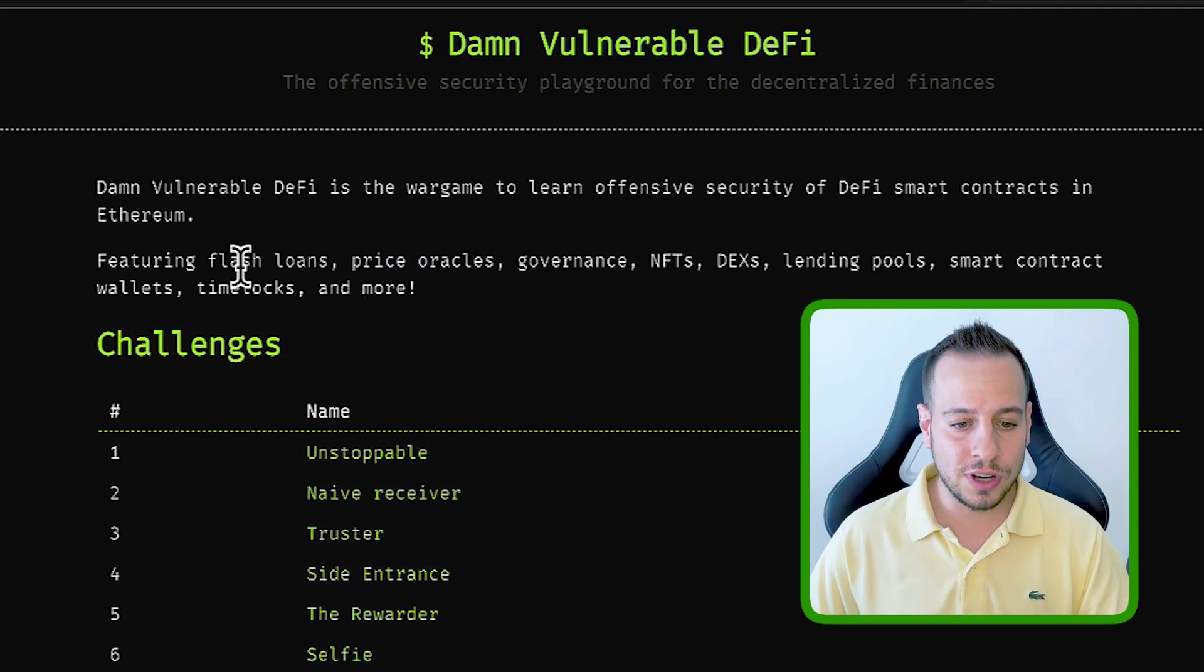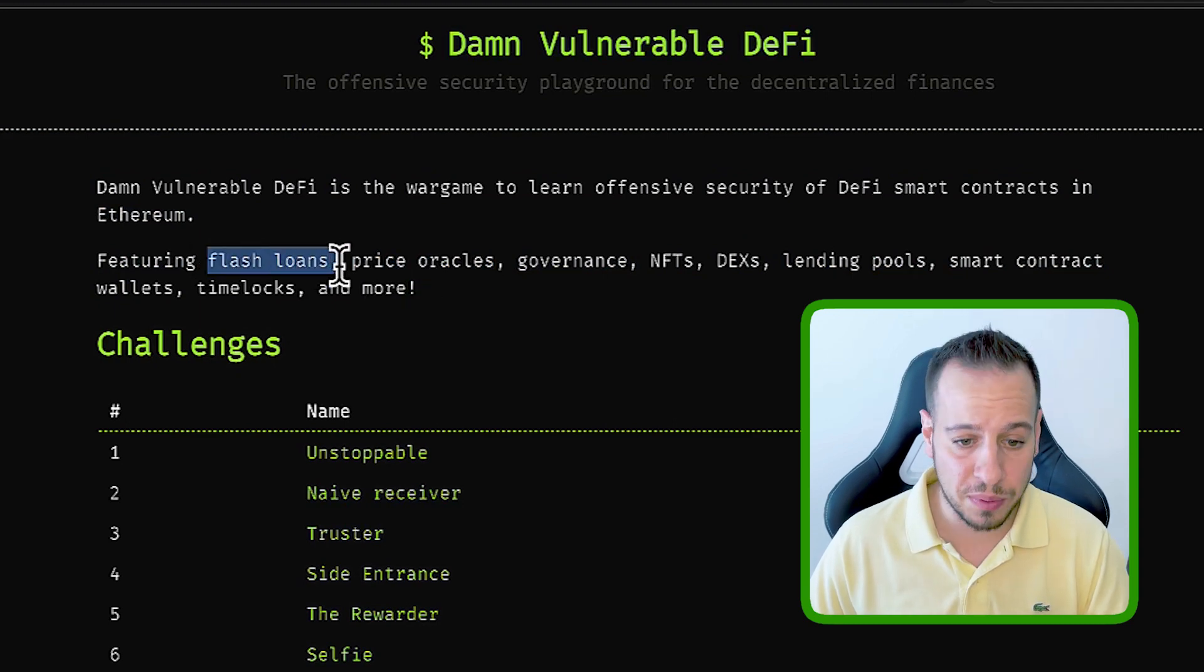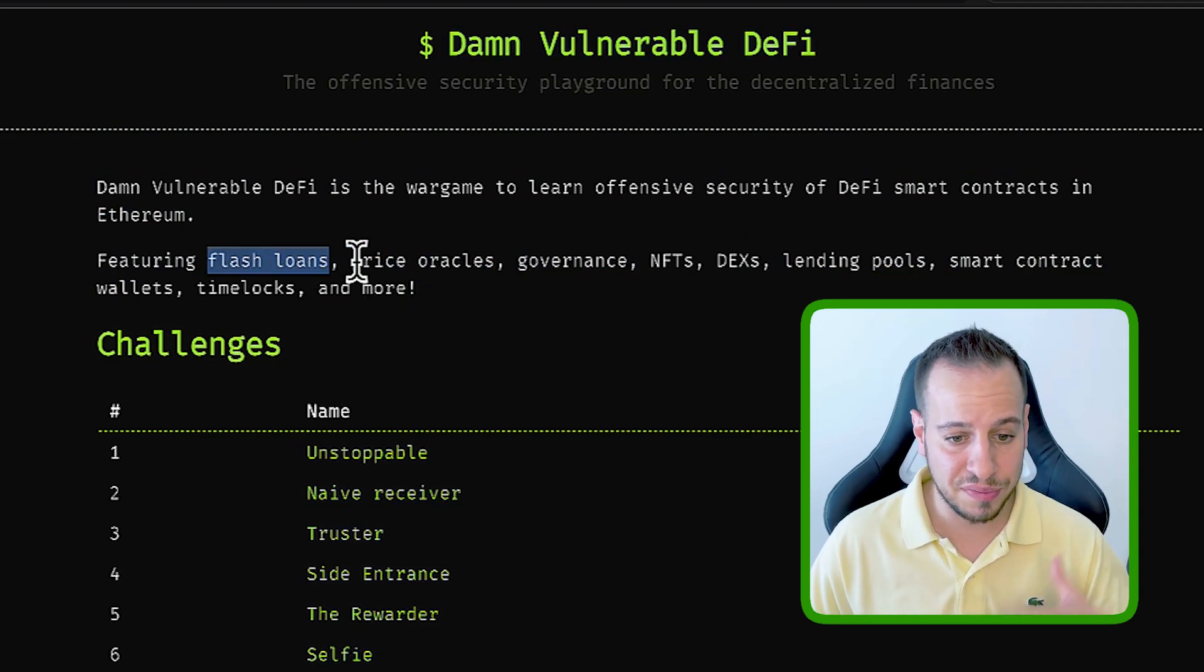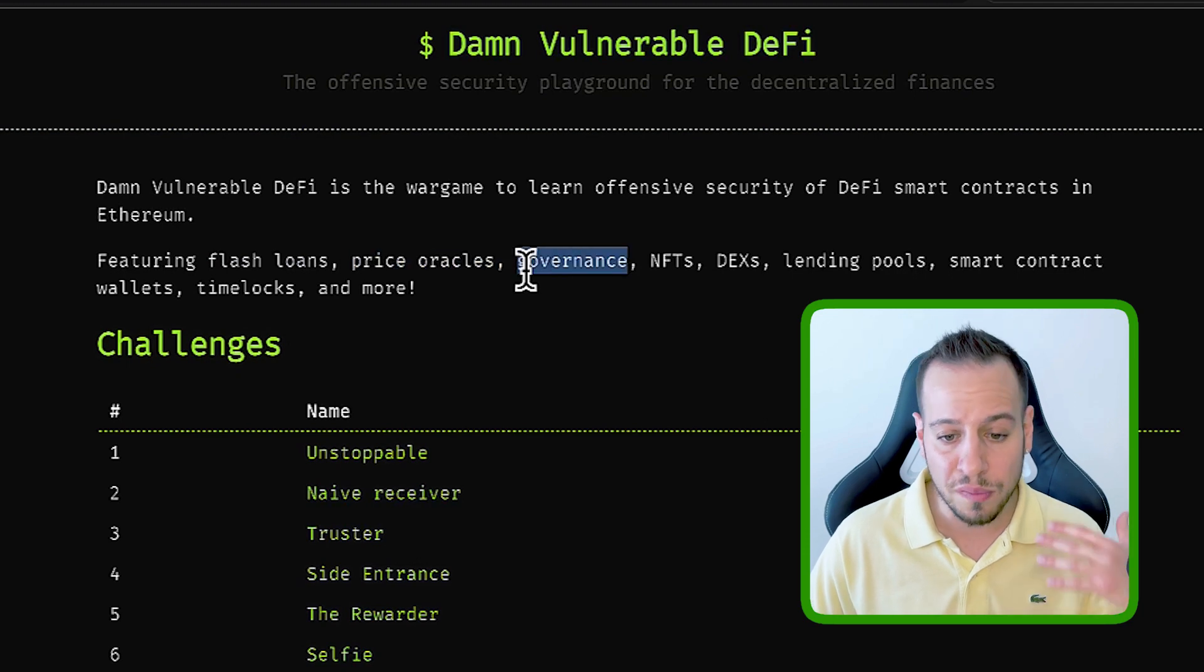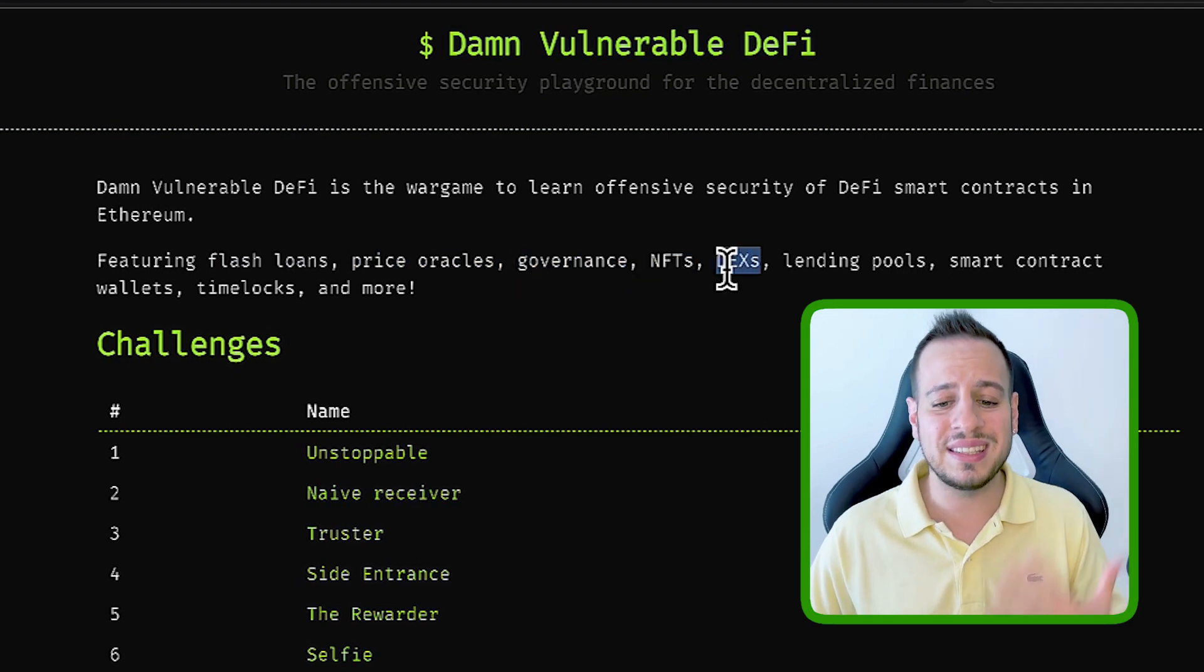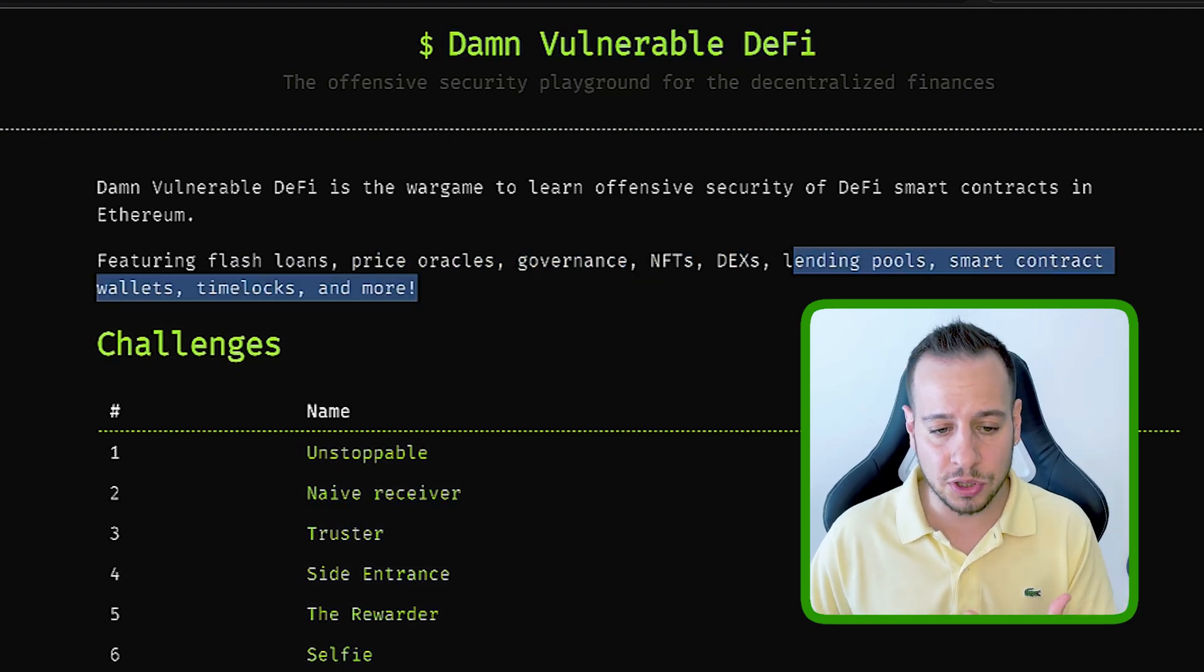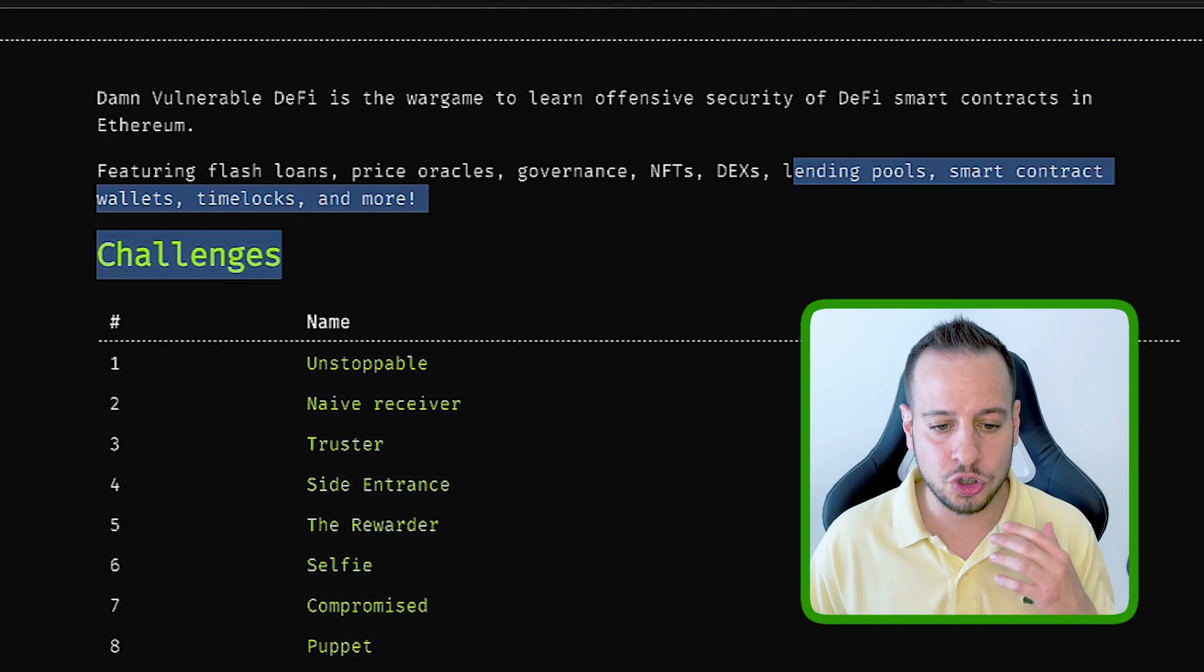In order to hack the contracts, you will need to utilize different types of attacks like flash loans, price oracles, governance attacks, NFTs, DEXs, lending protocols, and so much more.